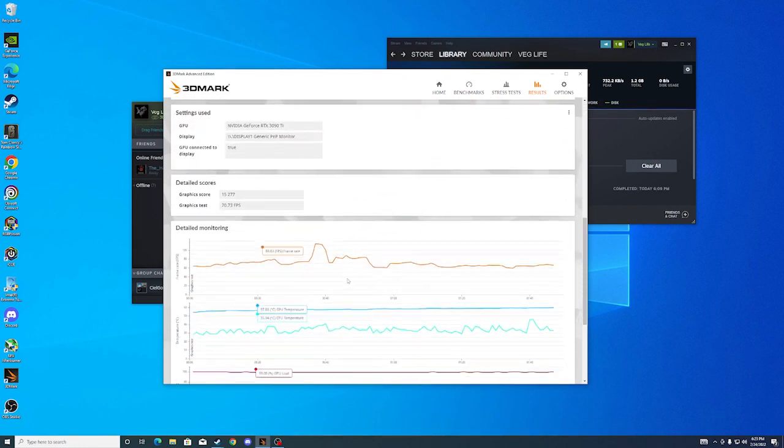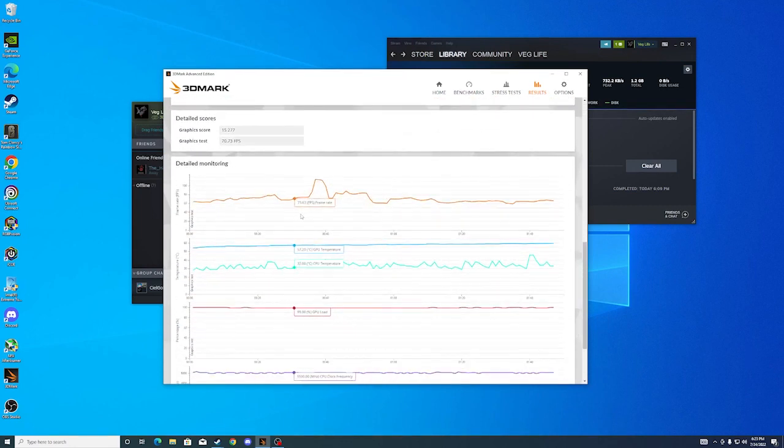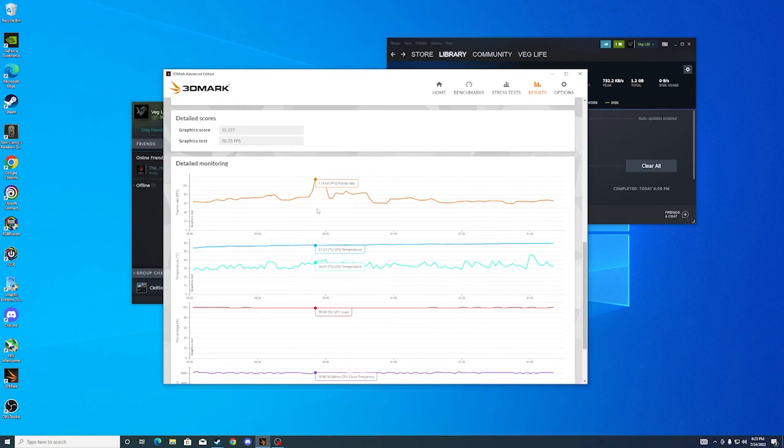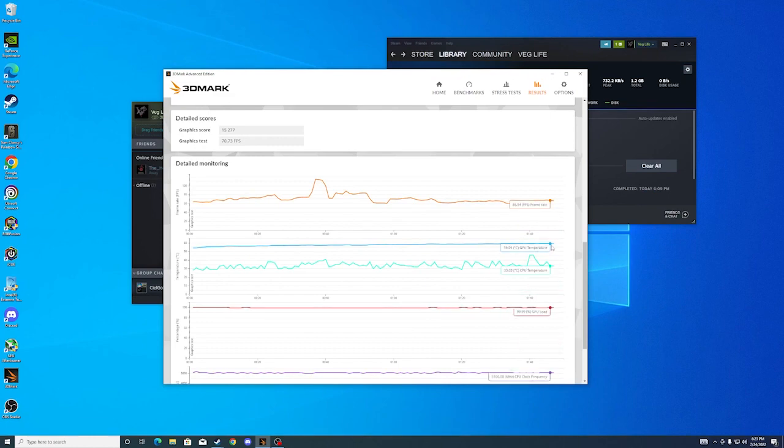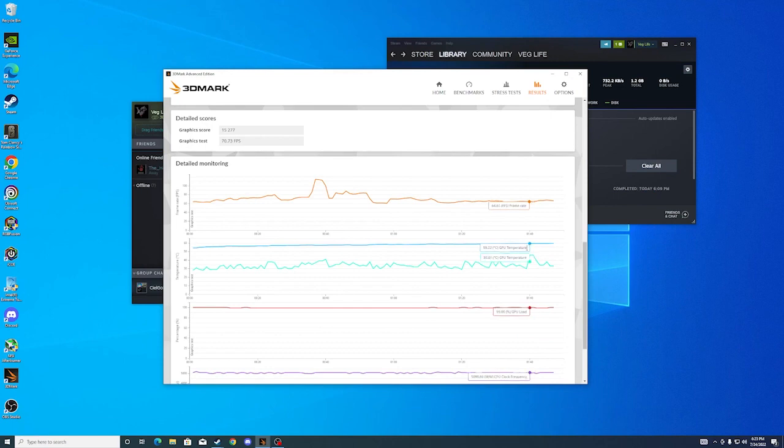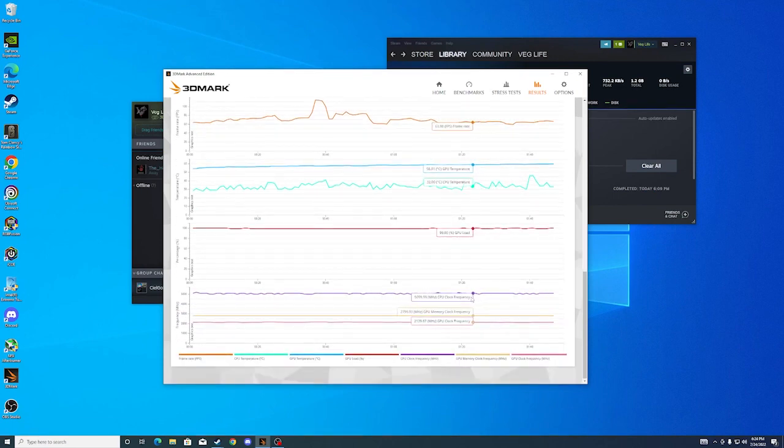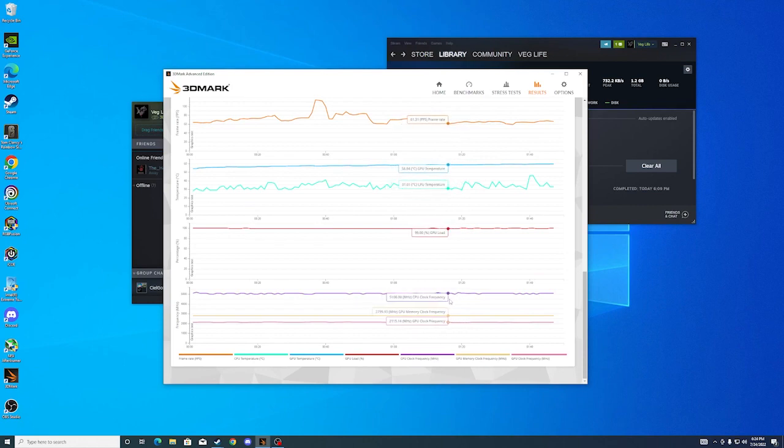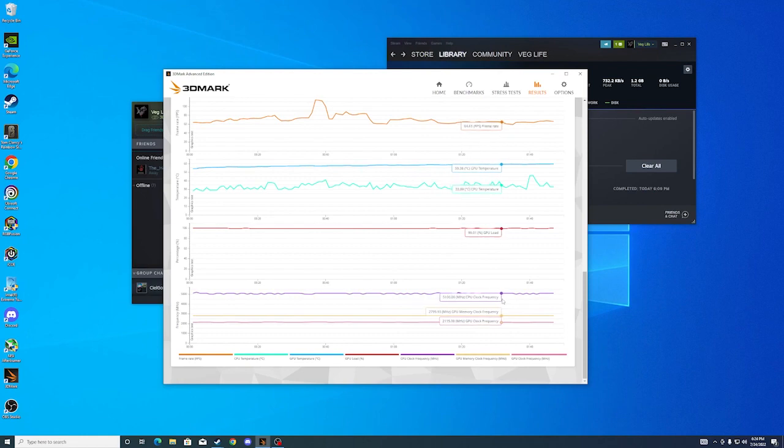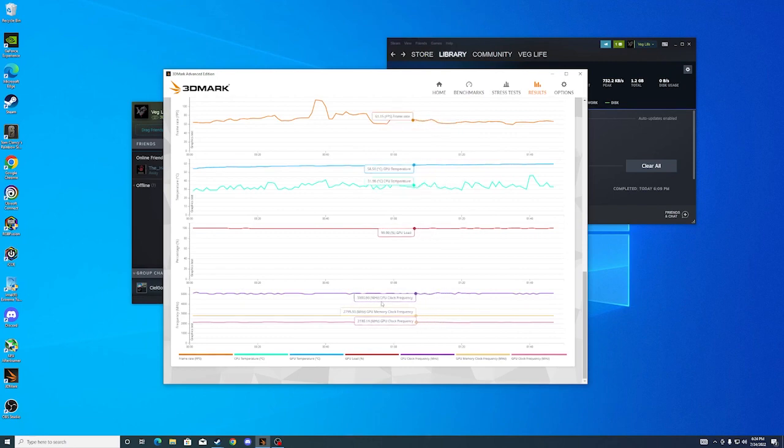And I kind of chose Port Royal because it's just the go-to. I don't know, everyone uses it. Port Royal is a focus on GPU. I'm pretty sure there's a few of the 3DMark benches that focus on the CPU, but I put a light clock each time I ran this. Before and after, I put a light clock on that you can see where the frequency is at.